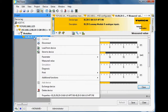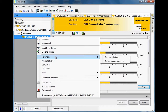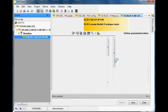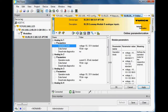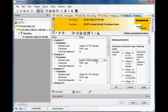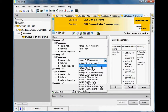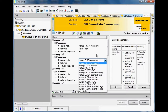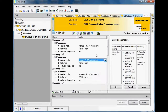Over here on the left, if I right-click on this particular card and go to Parameter, since I'm online I can go to Online Parameterization. You can see that channel two is currently set up as 0–20 milliamp. The default setting is plus/minus 10 volt, but if you hit the pull-down you can change the settings for each particular IO channel.